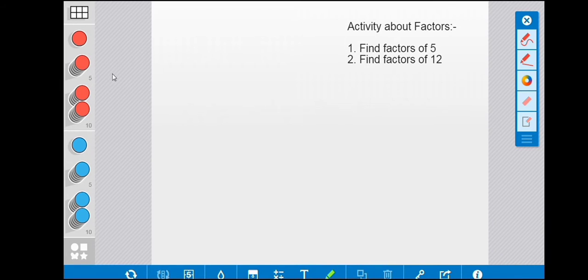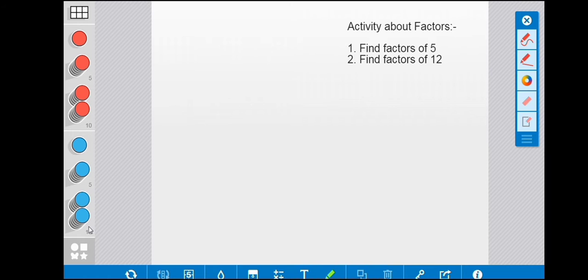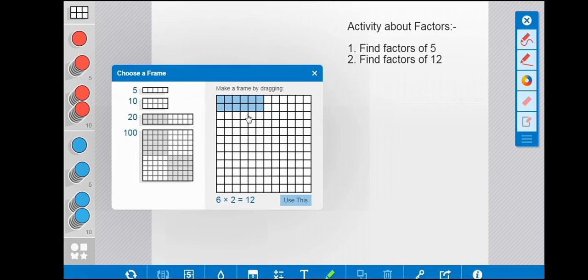Hello friends, welcome to my study channel Math E-Learning. Today we will do an activity about factors, and we have two examples. Here we have a frame and two colored counters — using these we will do an activity. I am going to select one frame of five boxes; you can also draw in your book.